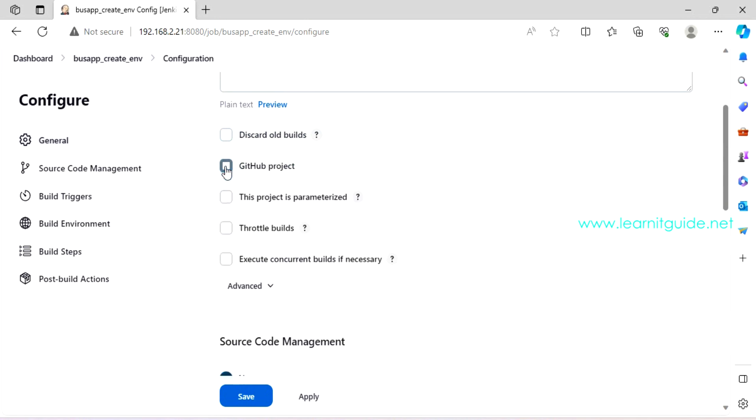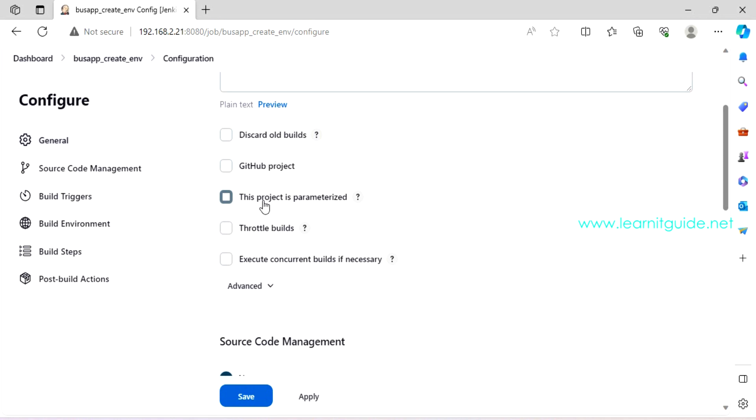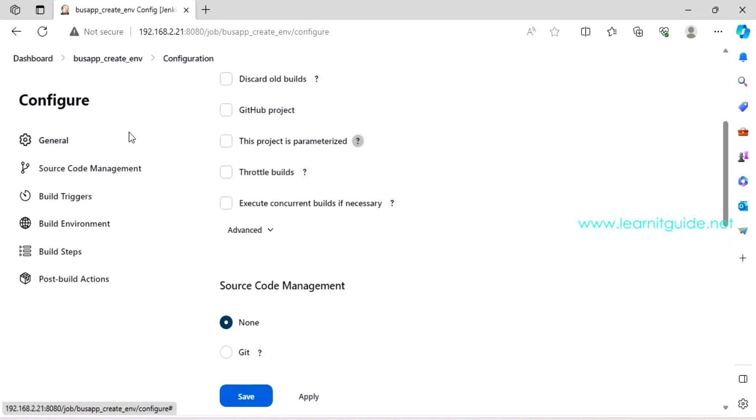You will have an option to manage your source code management. You will have an option for build triggers, build environment, build steps, post build. So every job will have these certain functions. If you click on general, you will have option to put some meaningful description and you will have further options to manage it. Something like do you want to discard old builds, which means this will remove old builds.